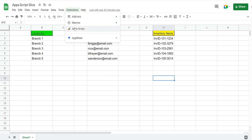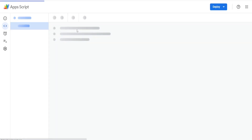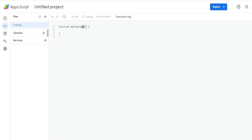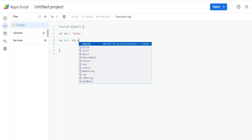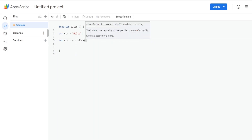To get into the editor window you can go to Extensions then Apps Script. I'm going to call this first function slice one. I'll start out with a very basic example — we're going to create a variable called string and set that equal to the word hello, and a variable called extract set equal to our string variable, then use the slice method.